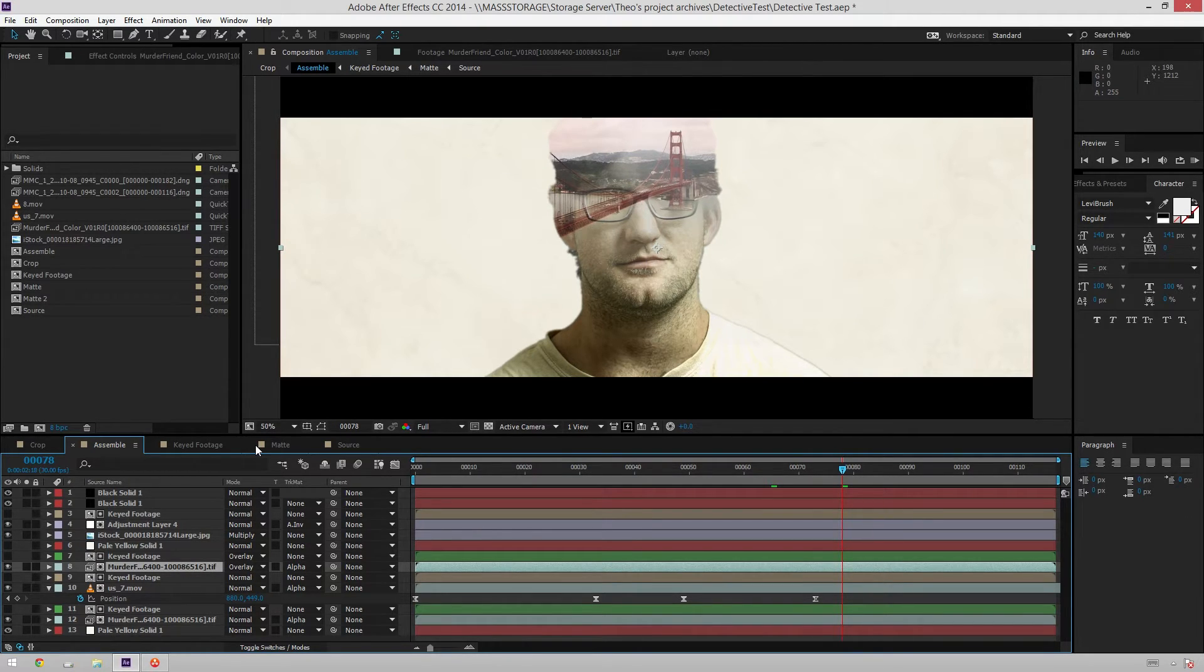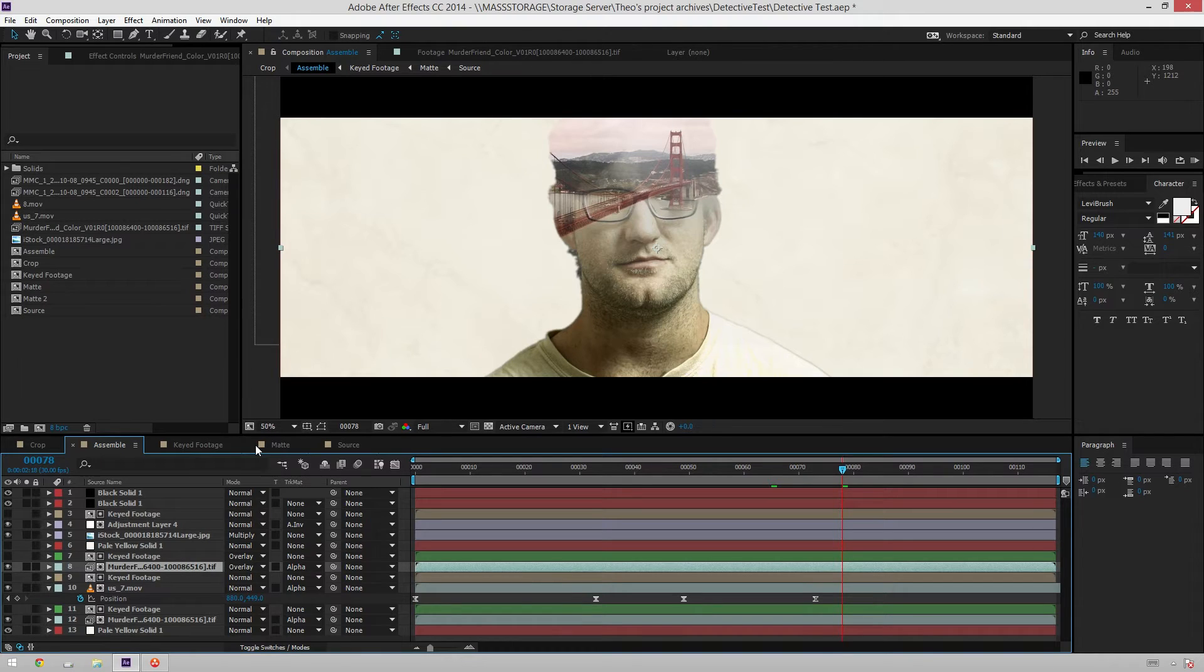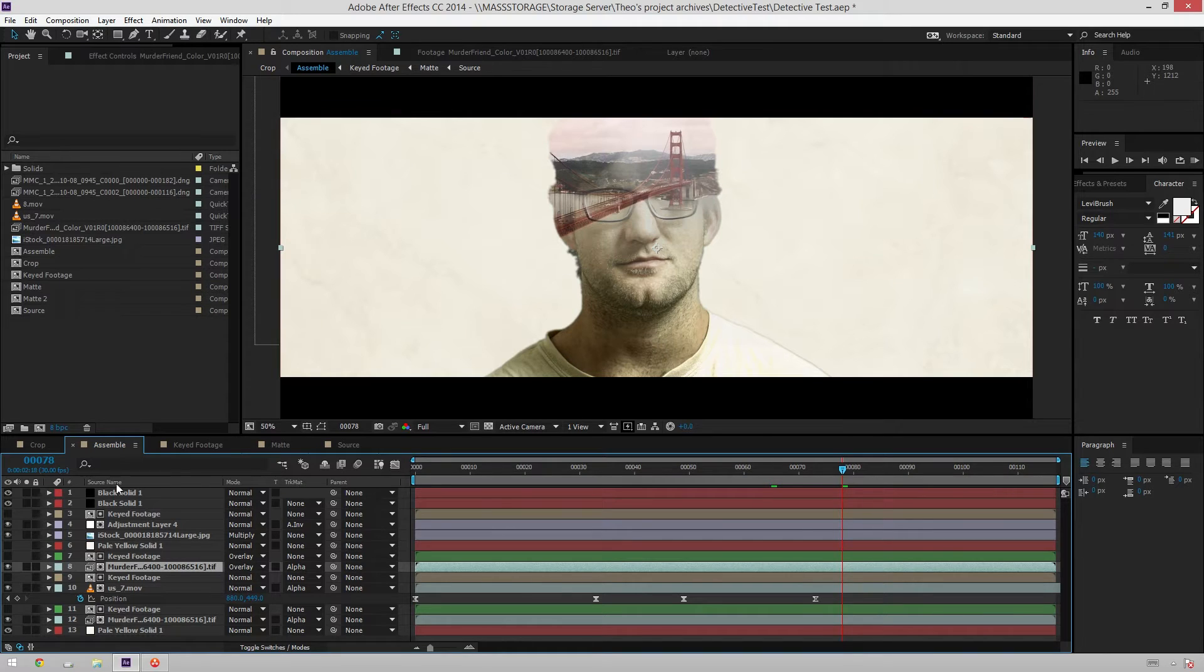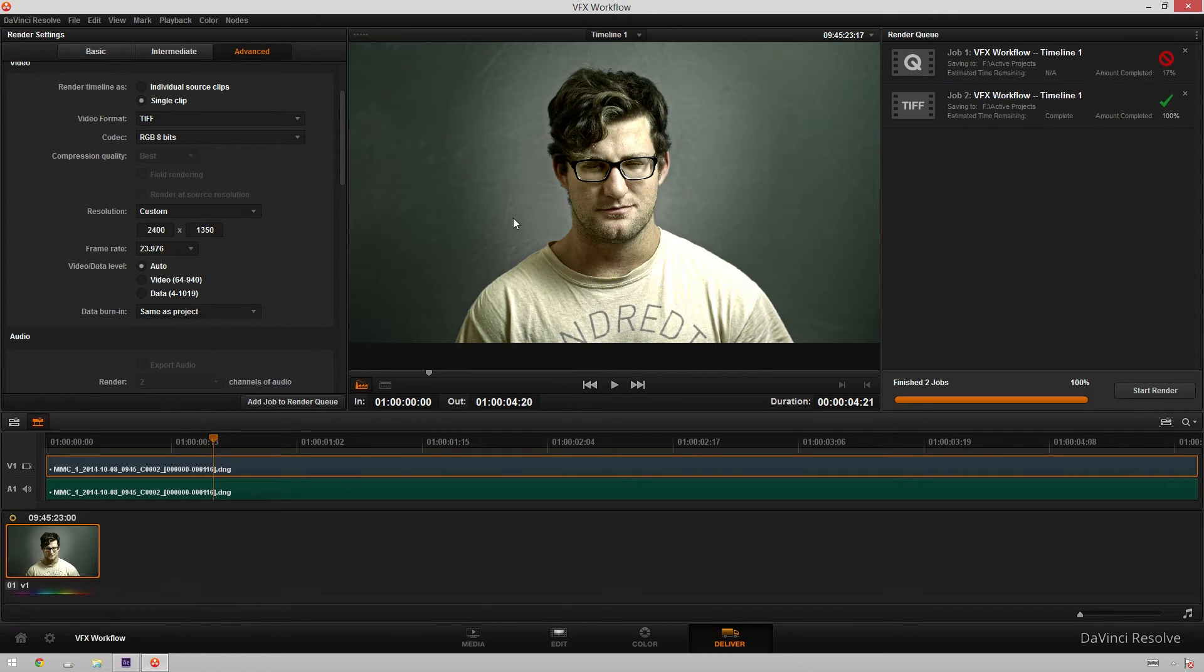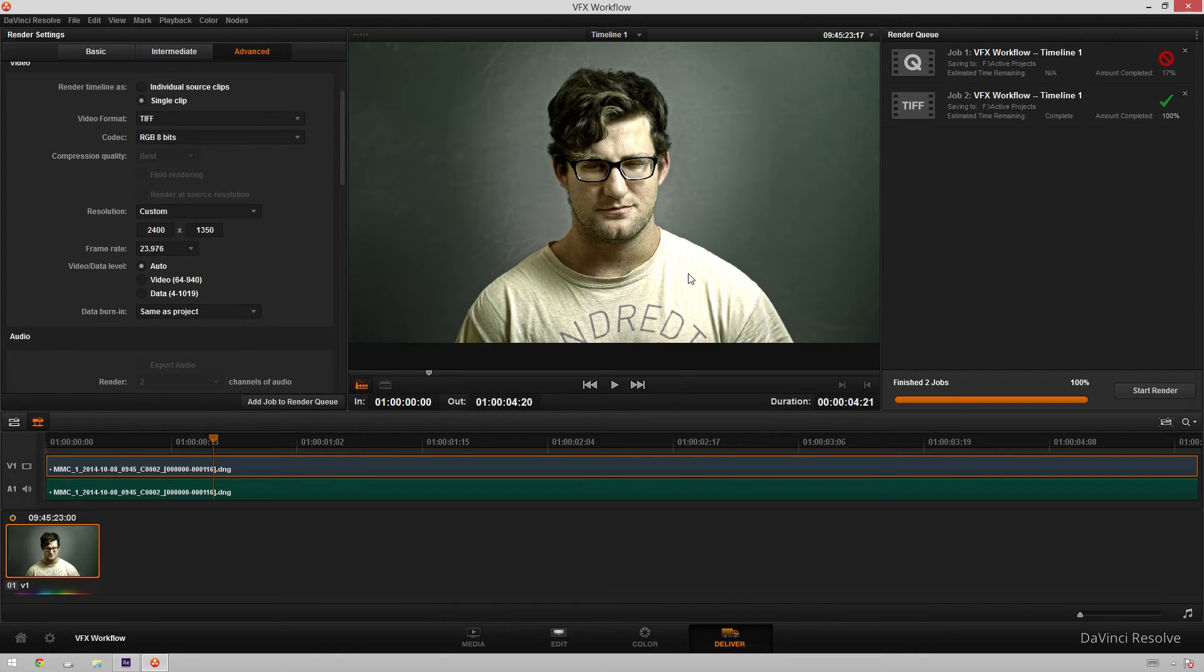So what this is doing is letting each program use the source material for doing what it does best. After Effects for keying and DaVinci Resolve for color grading and letting you combine the two. So After Effects has this keyed footage and then it just uses that key information to pull a key from the colored footage, which obviously could not have any key because I took out all the green because I didn't want to deal with that.